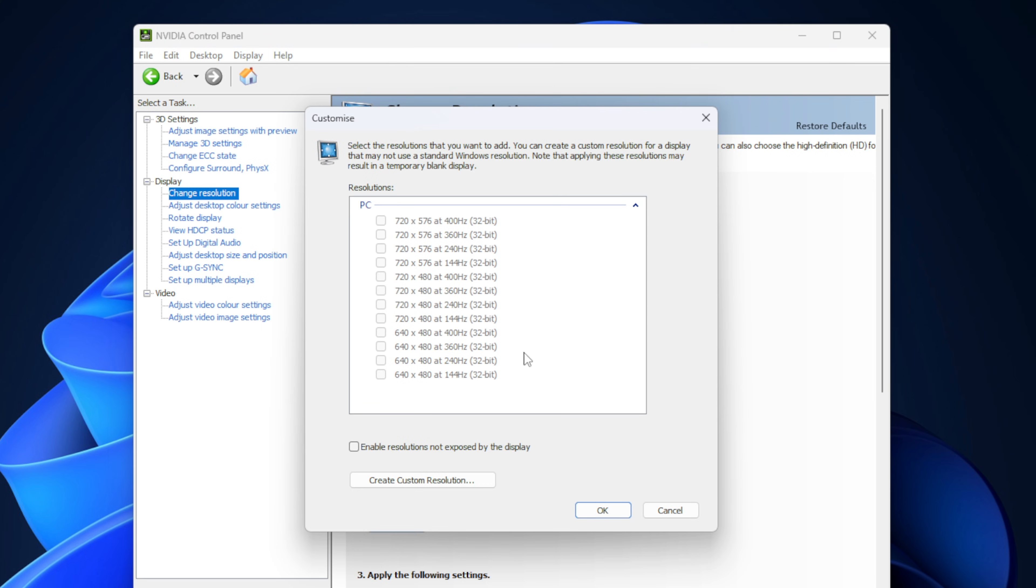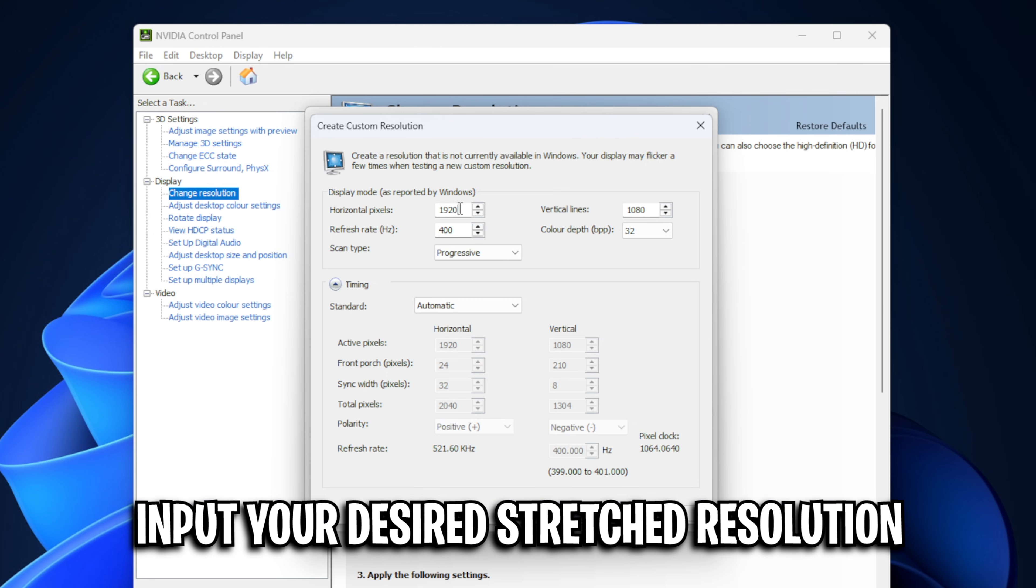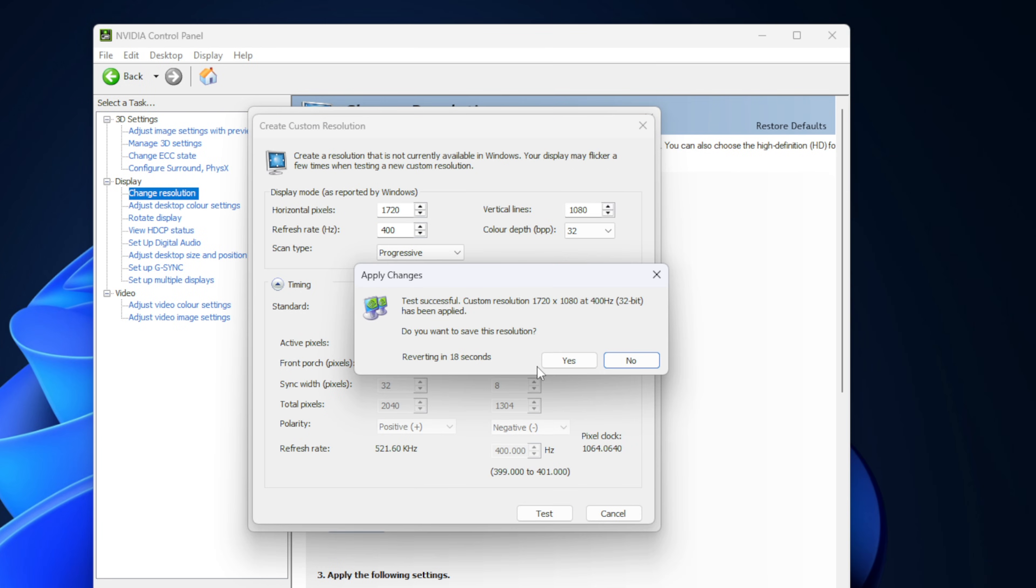Then at the bottom, there should be a tick box that allows you to create custom resolutions. From there, you can click on create a custom res. Now inside of here is where you're going to enter your desired custom resolution. So for me, that's going to be the 1720 by 1080 in both the horizontal and vertical. As for the refresh rate, leave that the same and you do not need to touch the advanced timing settings.